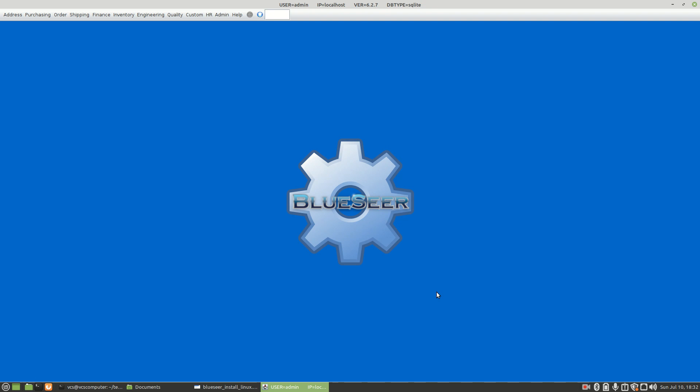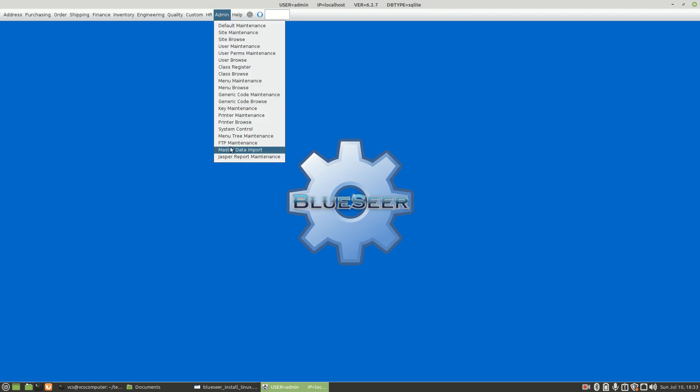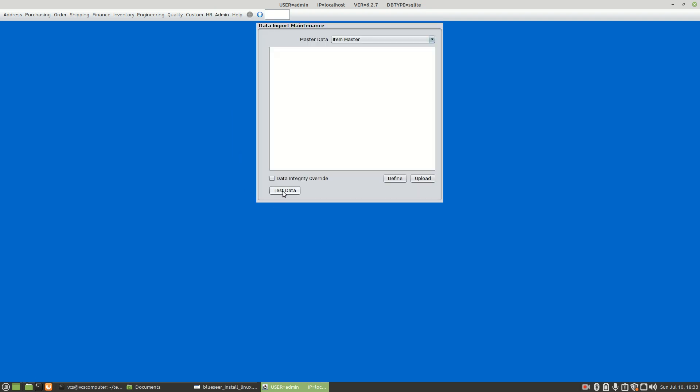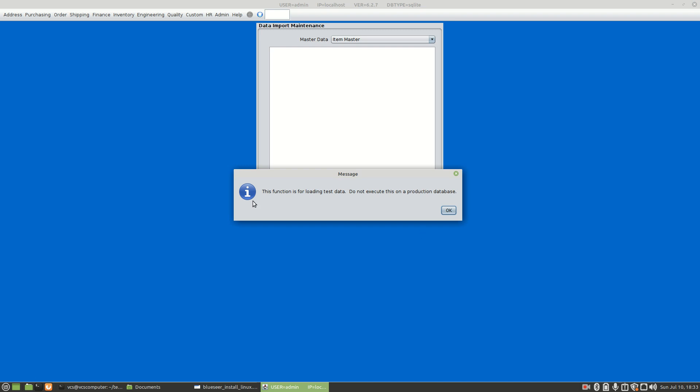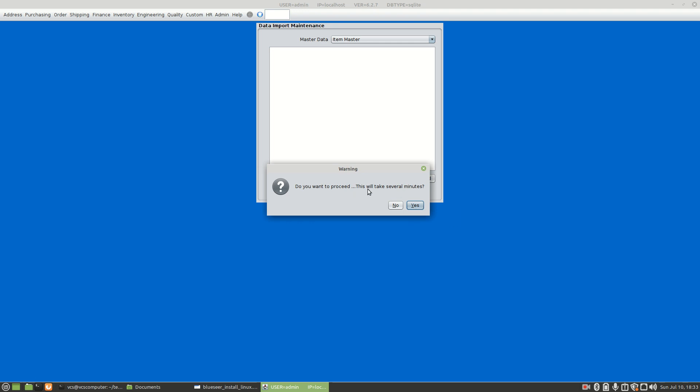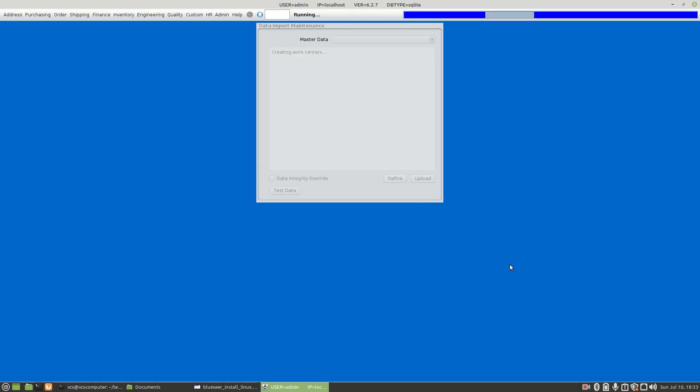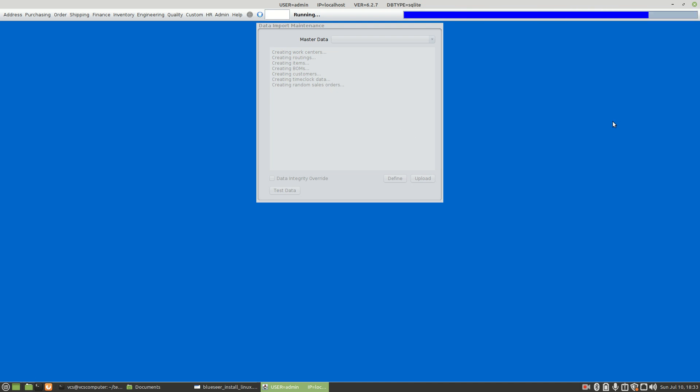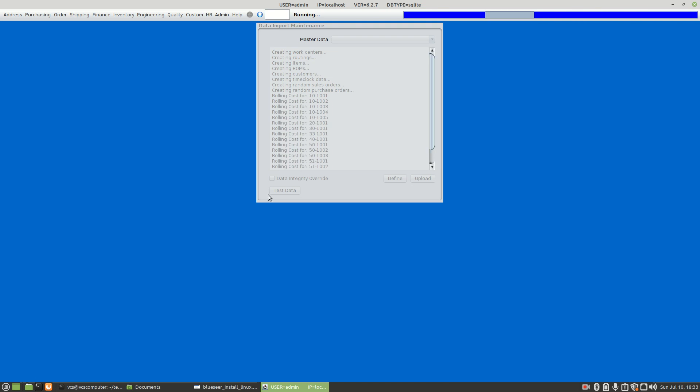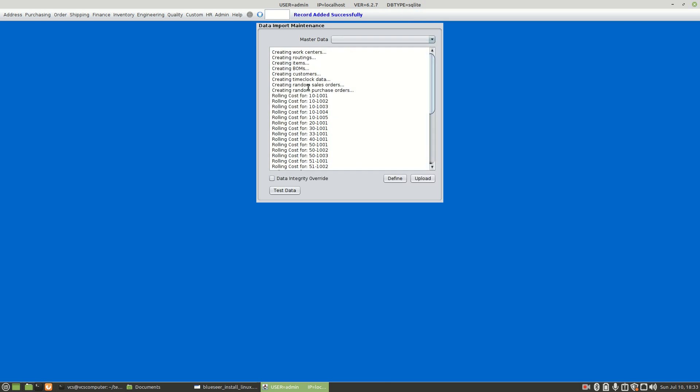For the purpose of reviewing and exploring the functionality of the application, you can install some test data. We have a fictitious manufacturing company that manufactures bicycles, and that data can be imported by going to Admin, Master Data Import, Test Data. It'll prompt you and let you know that you should not execute this against a production database. It'll take a few minutes. This is creating some fictitious data - creating work centers, routings, items, bill of materials and customers. It should also create some random sales orders, about a year's worth of random sales orders, and some random purchase orders as well. It'll take about a minute or two. One of the last steps is it rolls the items that it just created, rolls the cost, and it's done. Now you have sample data to work with to actually explore some of the functionality of the application itself.